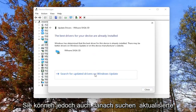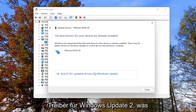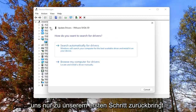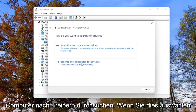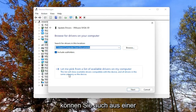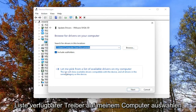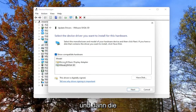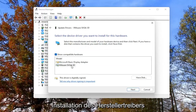However, you can also search for updated drivers on Windows Update, which just takes us back to our first step. Alternatively, you can also browse my computer for drivers. If you select that, you can also select Let me pick from a list of available drivers on my computer, and then go through the manufacturer driver installation.